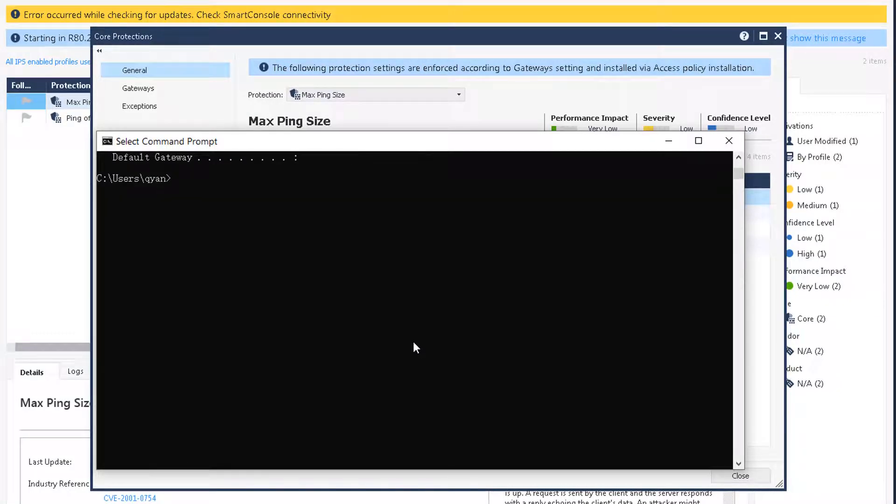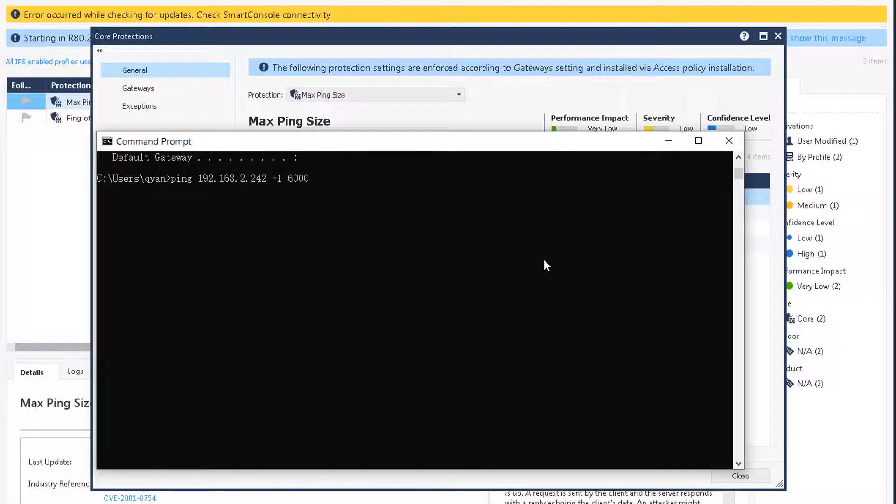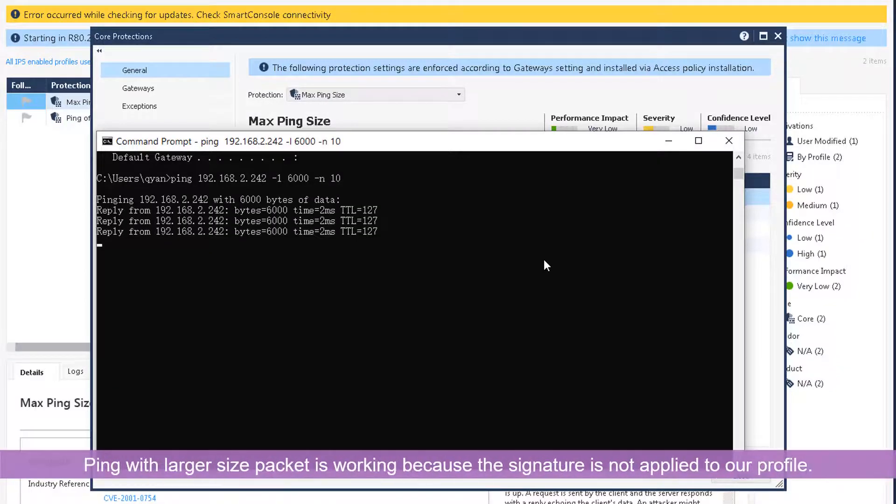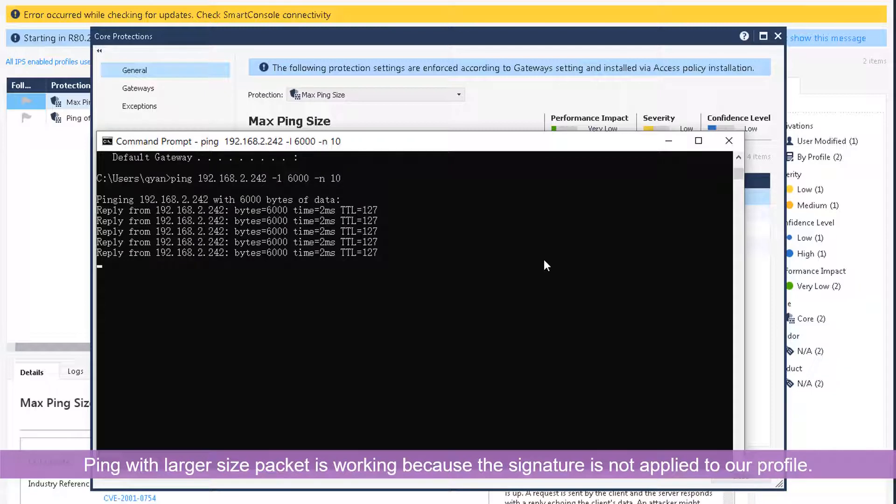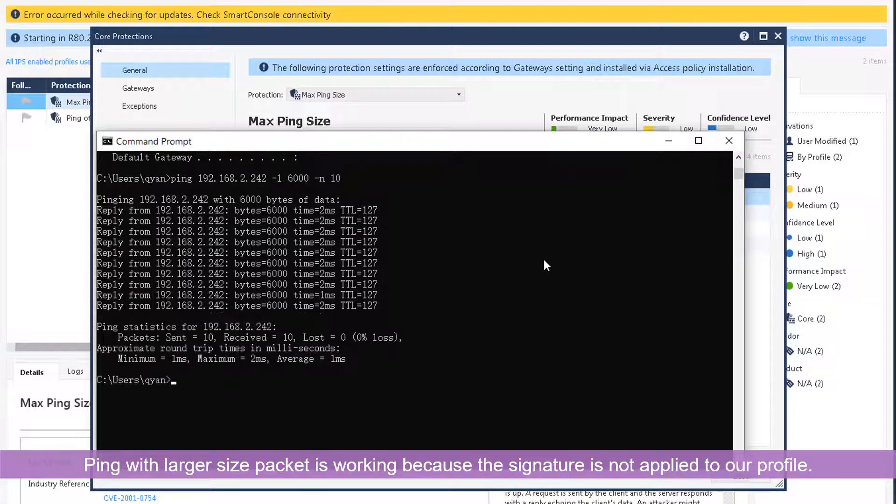We're going to ping our internal server 192.168.2.242 with package size, I'm going to put 6000, and we're going to repeat it for 10 times. It's working because we didn't enforce that policy on our strict profile.